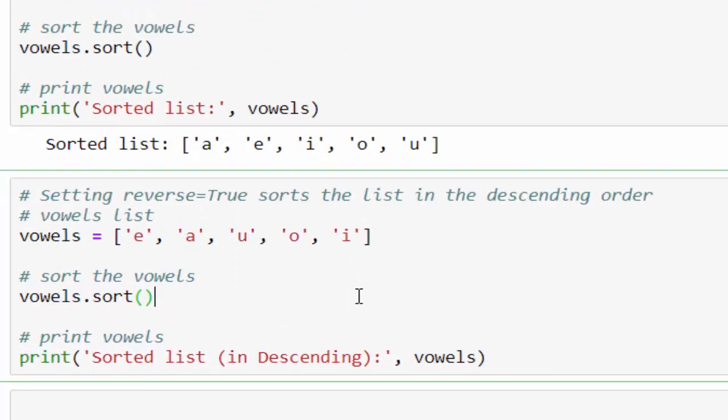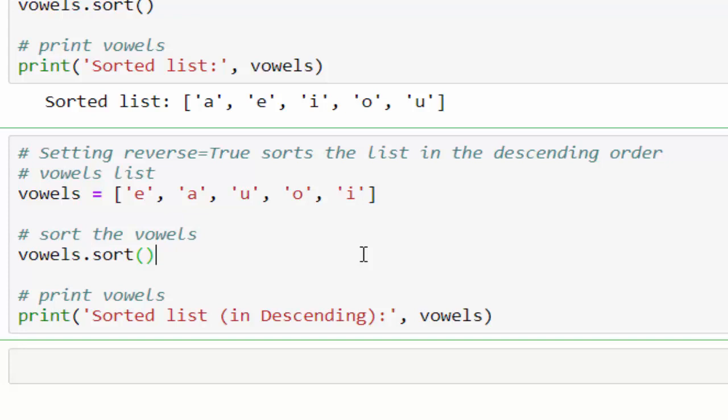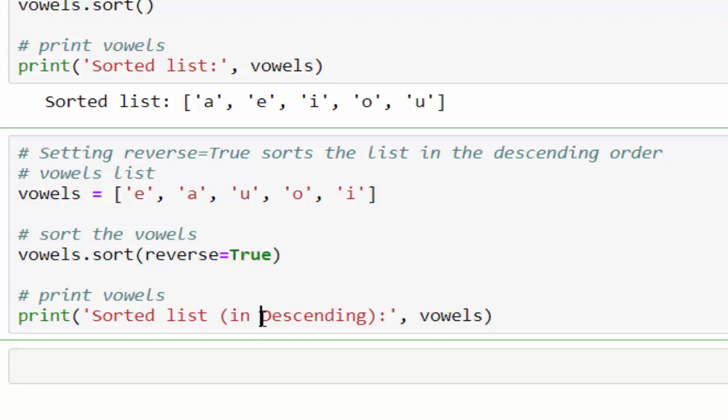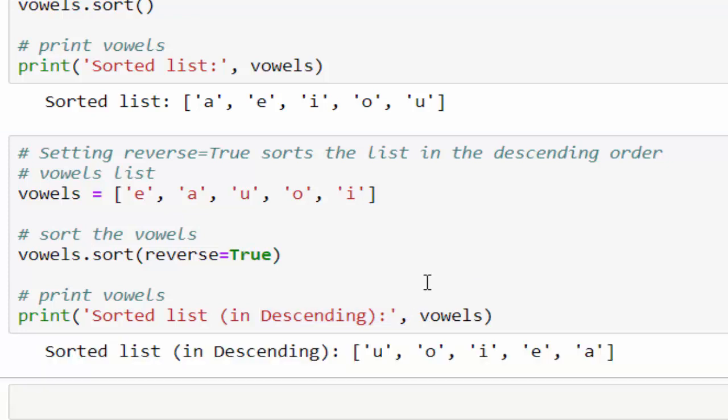The same program. I want to print it in the descending order. The only change here is inside sort you have to mention reverse equal to true. This will print in the descending order. Just run it u o i e a.